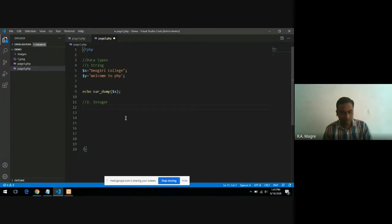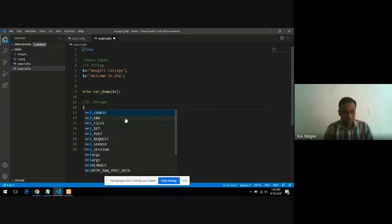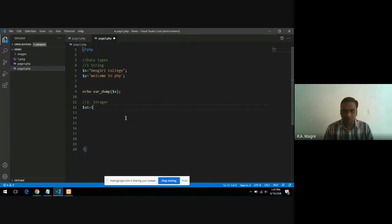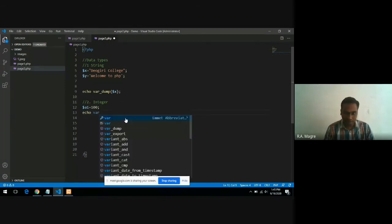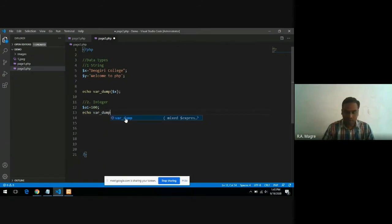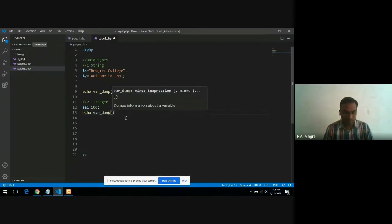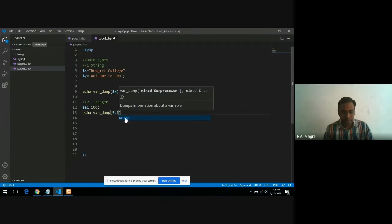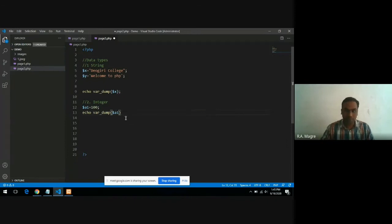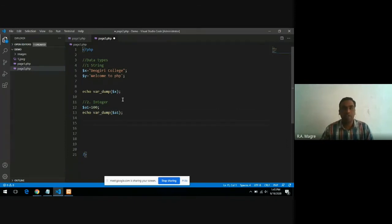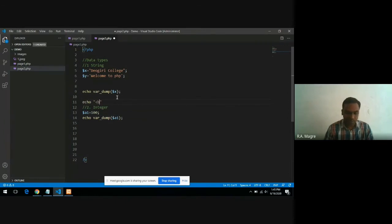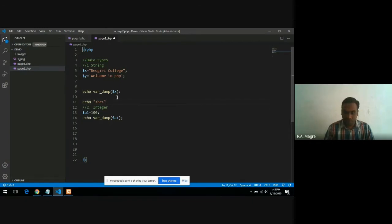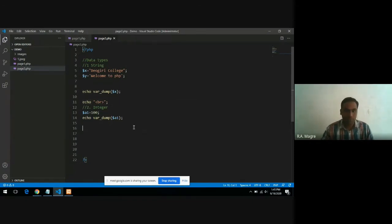Now let's declare one variable a1 and store value 100 inside it. Again, I will write echo var_dump and print the value of a1. In this case, it will print integer. I want a new line between these two outputs, so I can use echo statement with a br tag. In the last lecture, we saw how to use HTML within PHP.